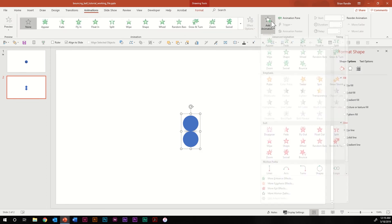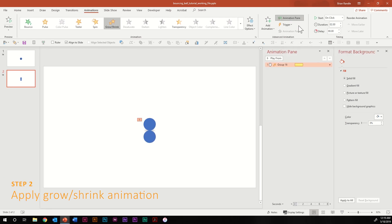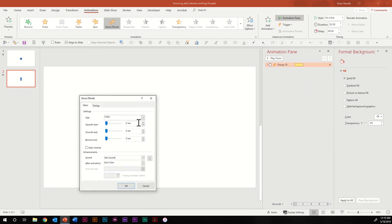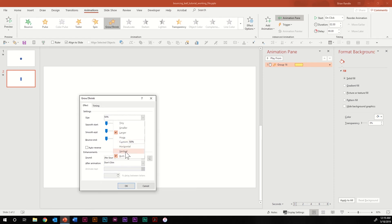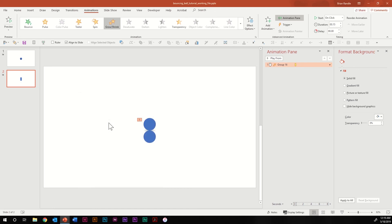To get the animation started, select the ball, go up to animations, add animation, and select grow/shrink. Turn on the animations pane, right click on that animation, go to effect options, go to size, and change it to 50%. Scale just vertically, crank smooth end all the way up, hit auto reverse. Then go to timing and change the duration to 0.15 seconds.